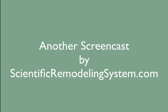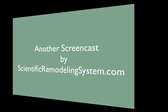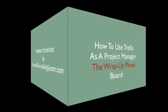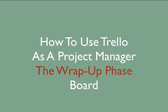Welcome to another screencast by Scientific Remodeling System. In this screencast we're going to talk about the mansion wrap-up phase.